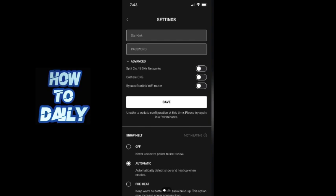Once the password is changed, you will need to reconnect all your devices to the updated Wi-Fi network using the new password.